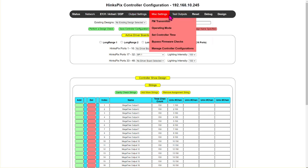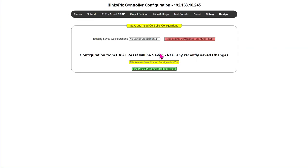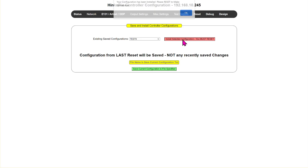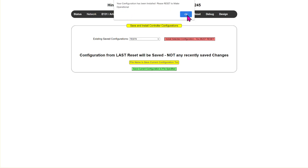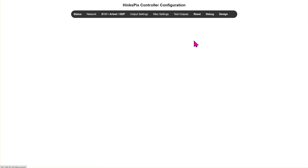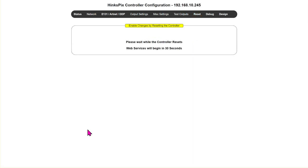Now we're going to put that configuration into operation. The reason it doesn't apply automatically is that you may have multiple configurations — sort of like profiles — for Halloween, Christmas, or July 4th displays. You can load, save, and swap profiles instantly. I'm going to go up here, select 'test 9,' and click 'install selected configuration.' It says it has been installed — please reset to make it operational. So we go over to reset, click the reset button, and wait for it to reboot.